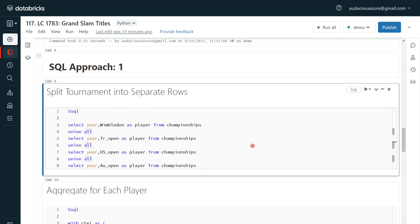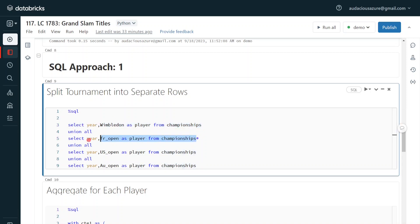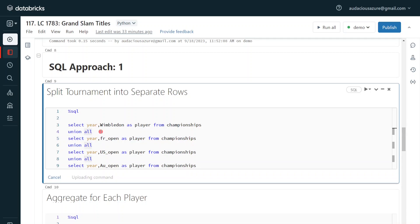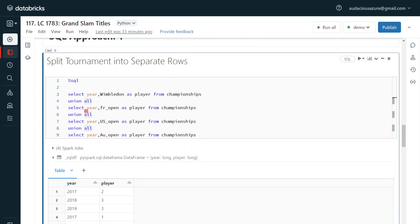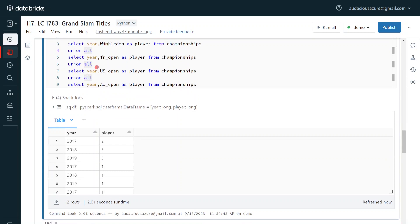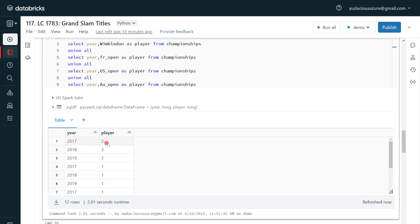Now I am performing the SQL statement. I am selecting year and wimbledon, then year and french open, year and us open, year and australian open, and combining all results using UNION ALL. One important thing: we should not use UNION here — it would remove duplicate records and give a wrong count in the final output. We must use UNION ALL. Now I have split and combined the data, and this is the intermediate result.